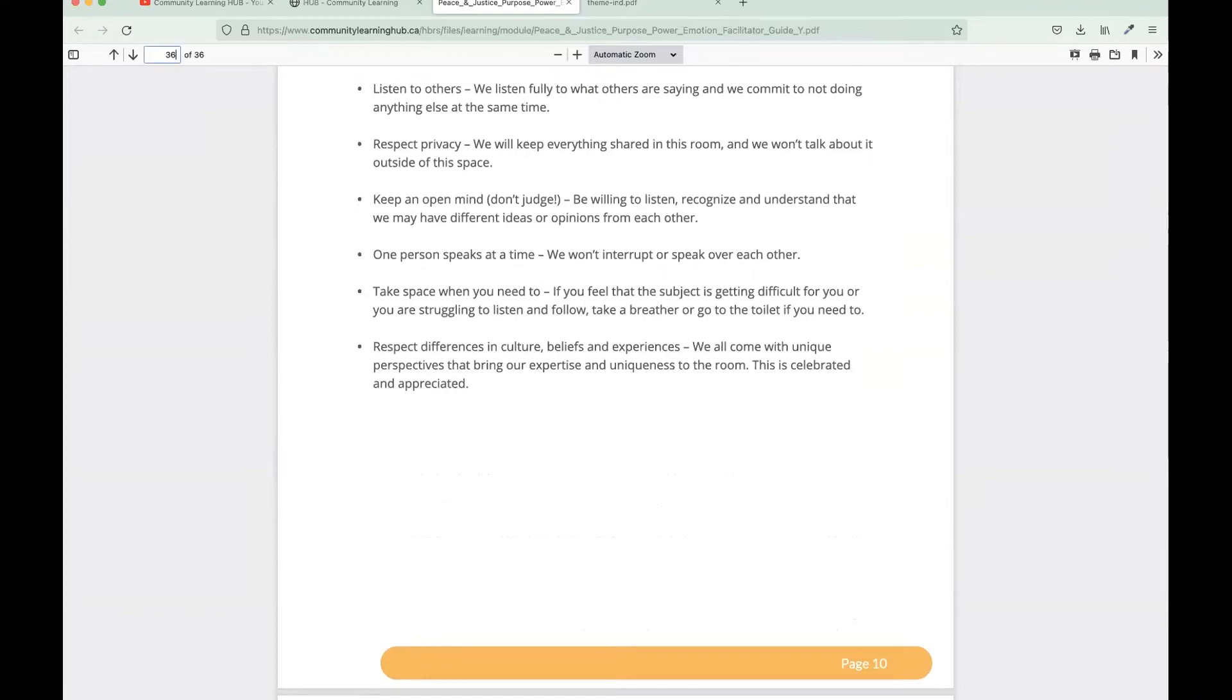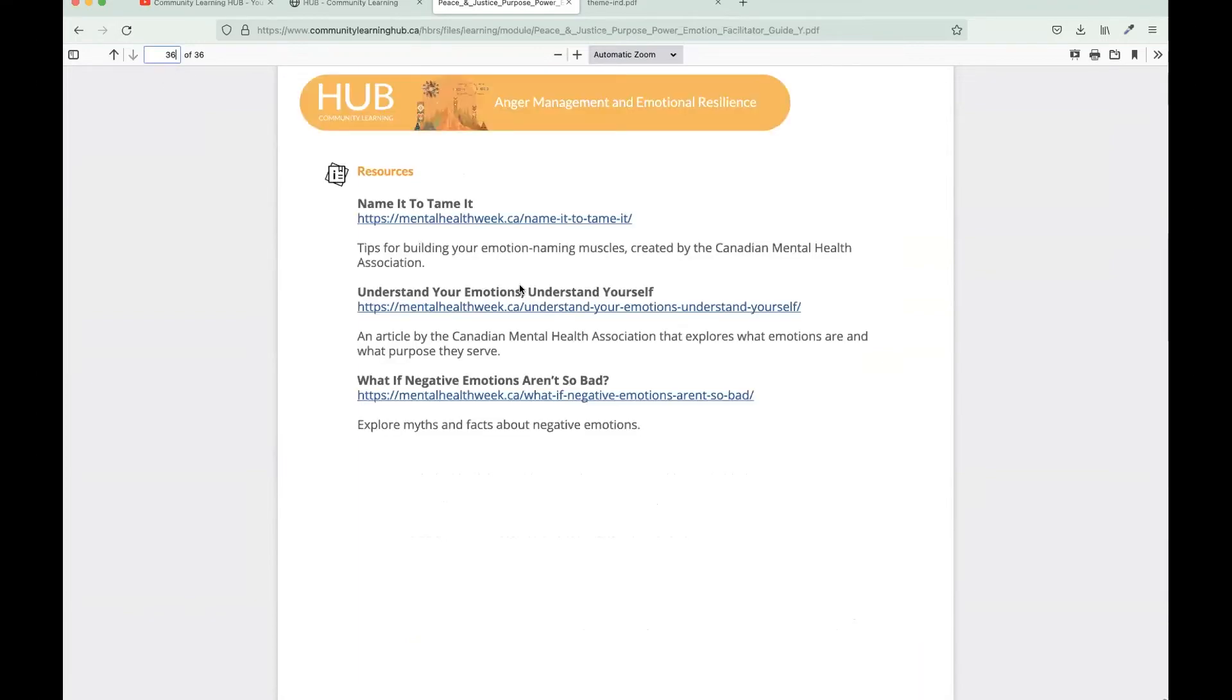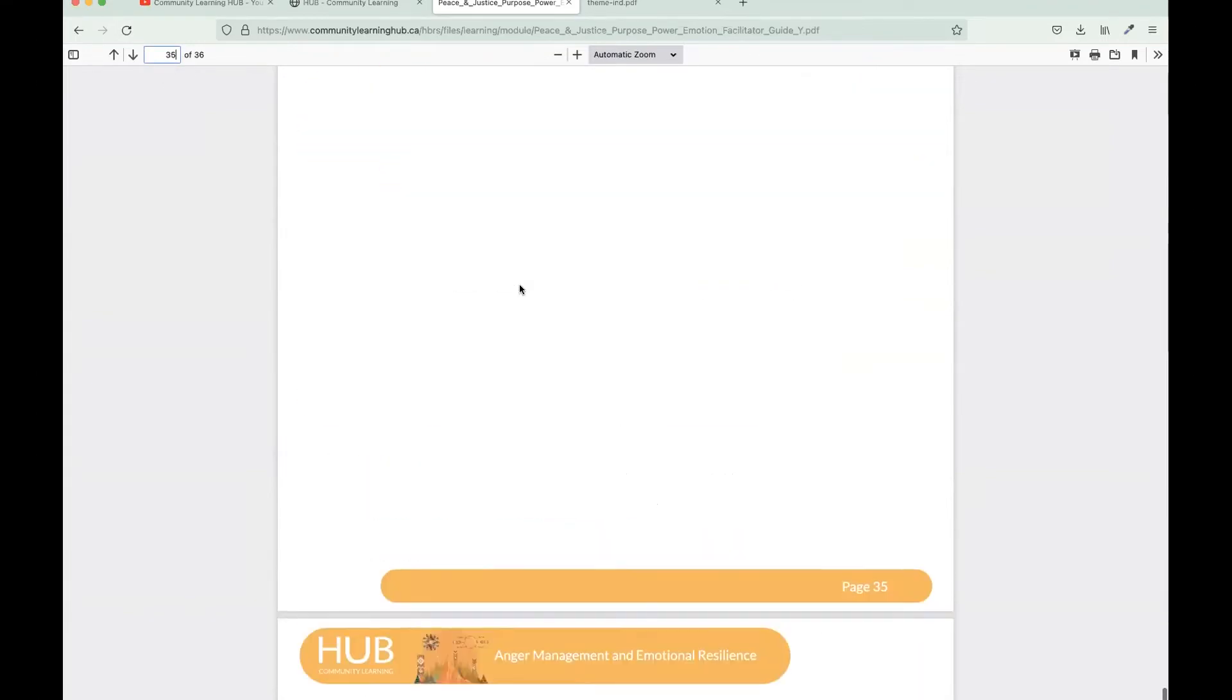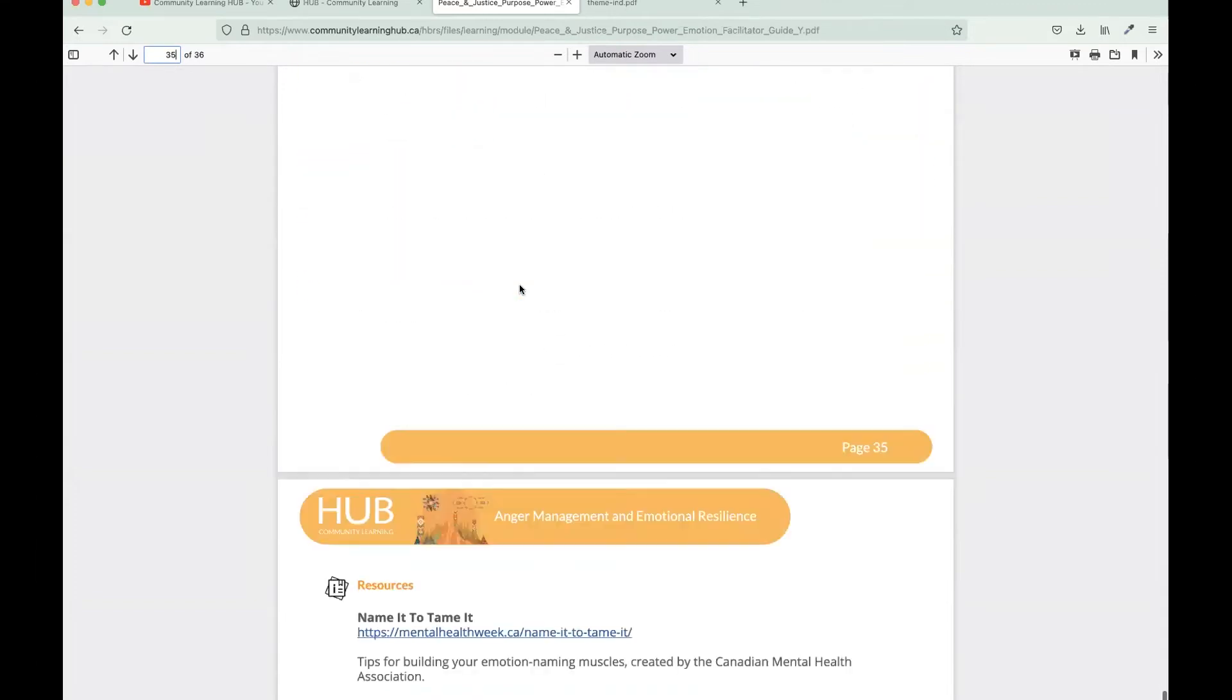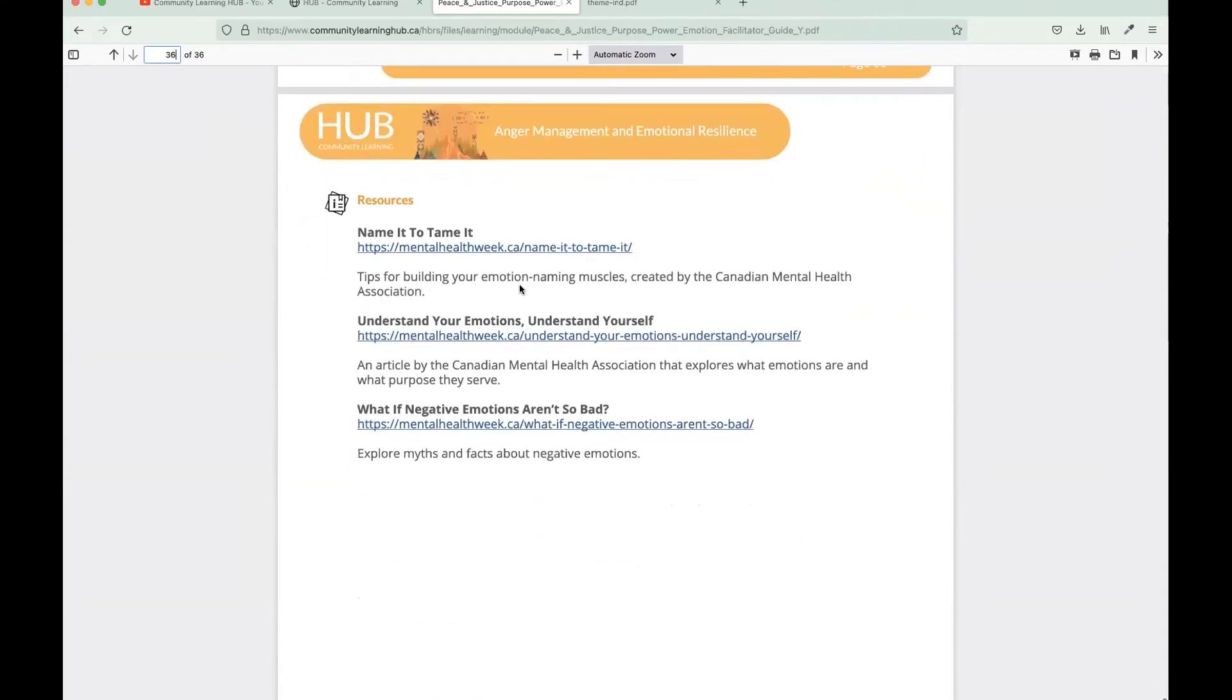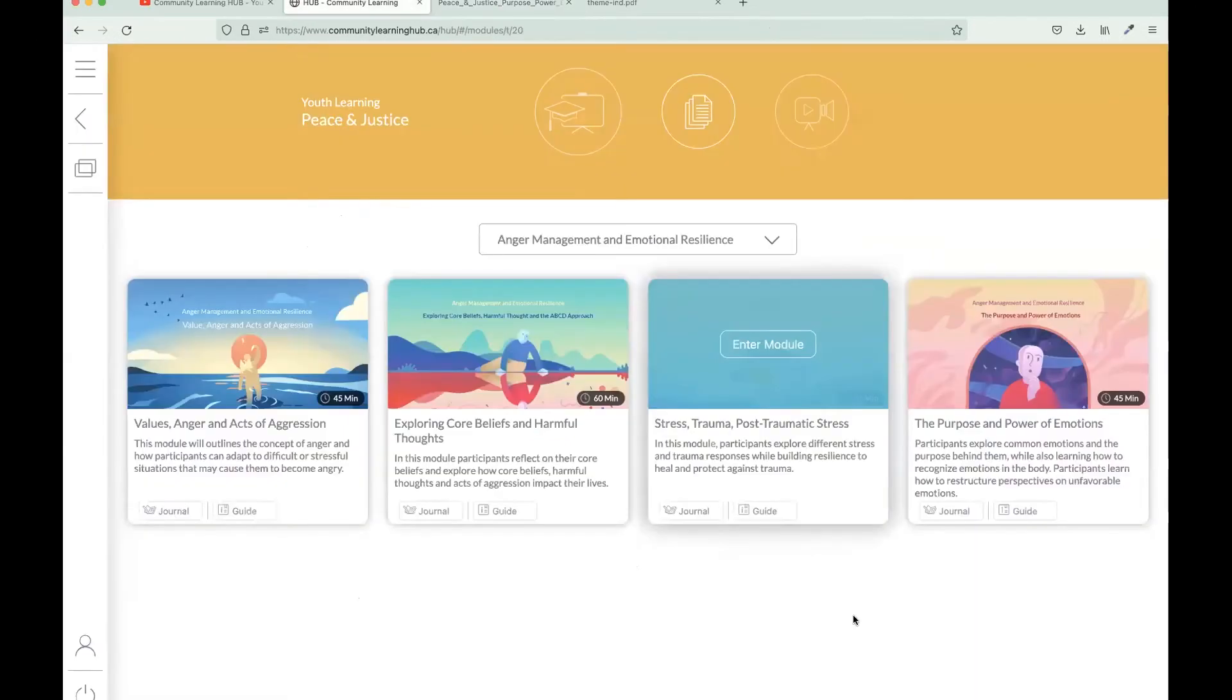I'm just going to navigate to the last page of the facilitator guide here. We do include some additional resources that might be useful for you to navigate to if you would like to learn more information about the topic.